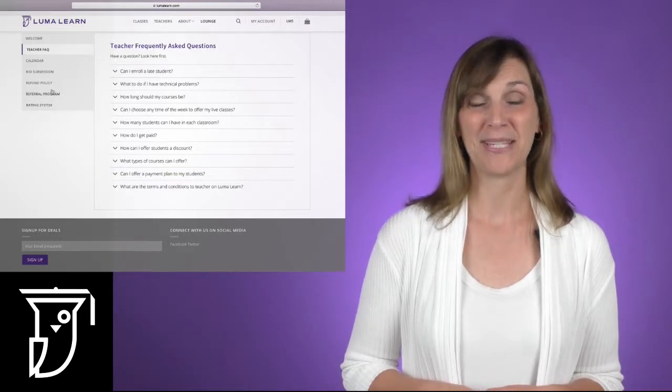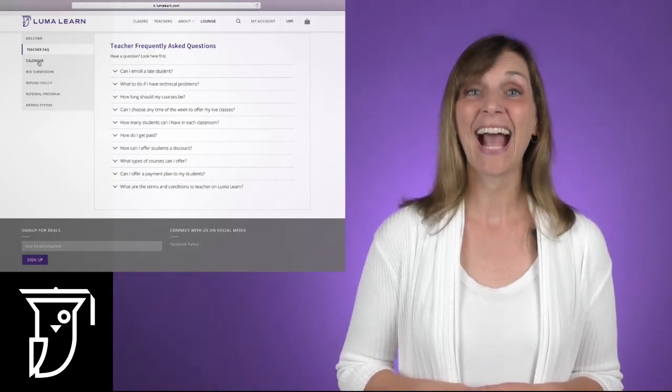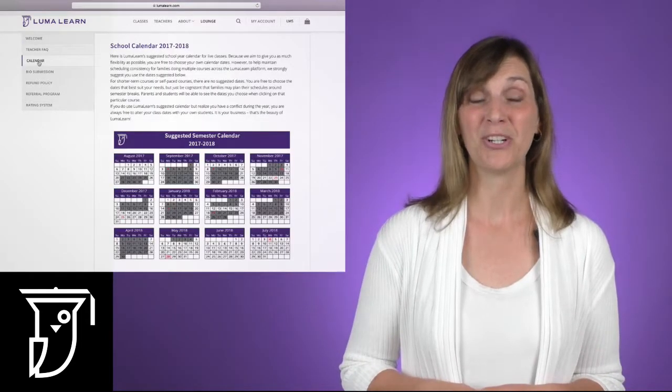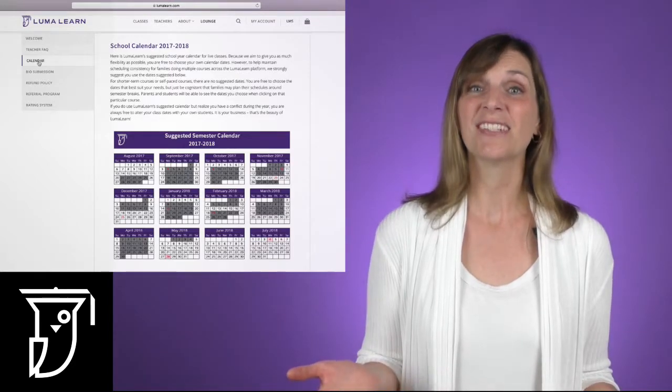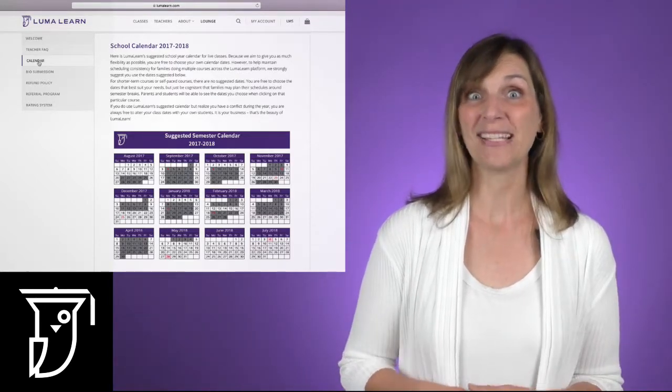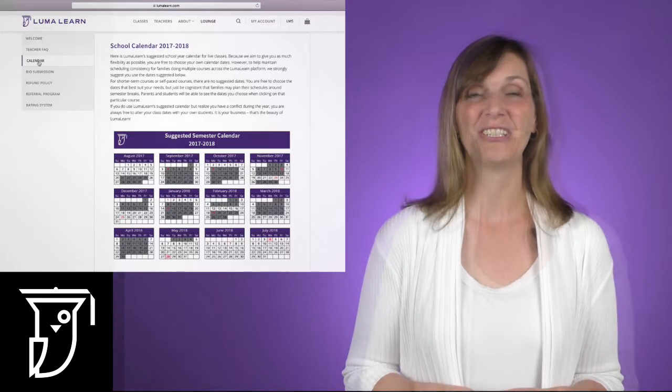Under the frequently asked questions, you'll find the calendar tab. Because LumaLearn is a marketplace, this is just a suggested calendar, but we do ask that you consider the LumaLearn calendar.